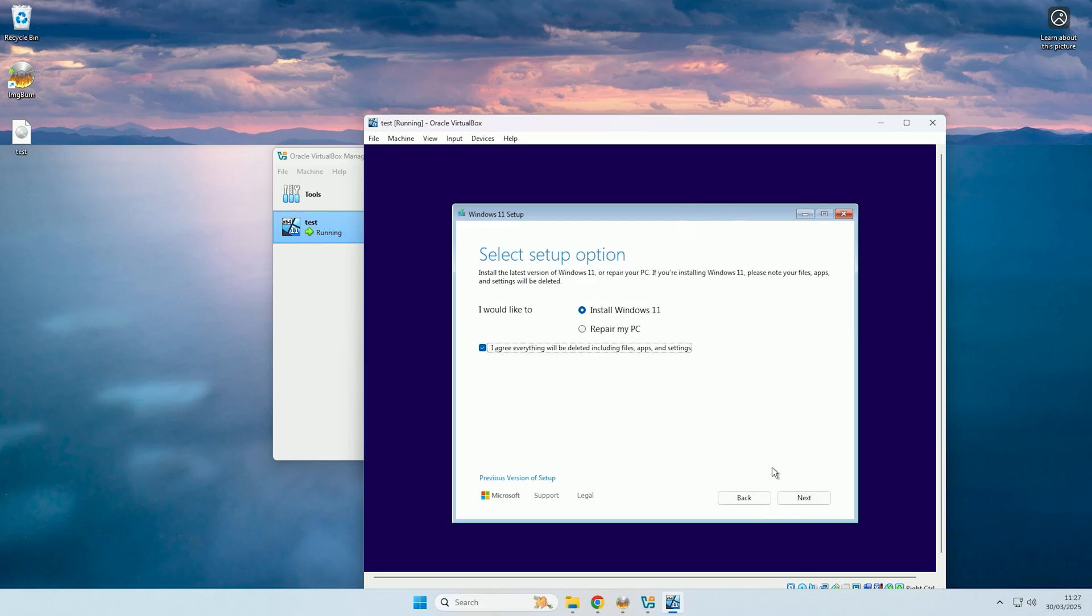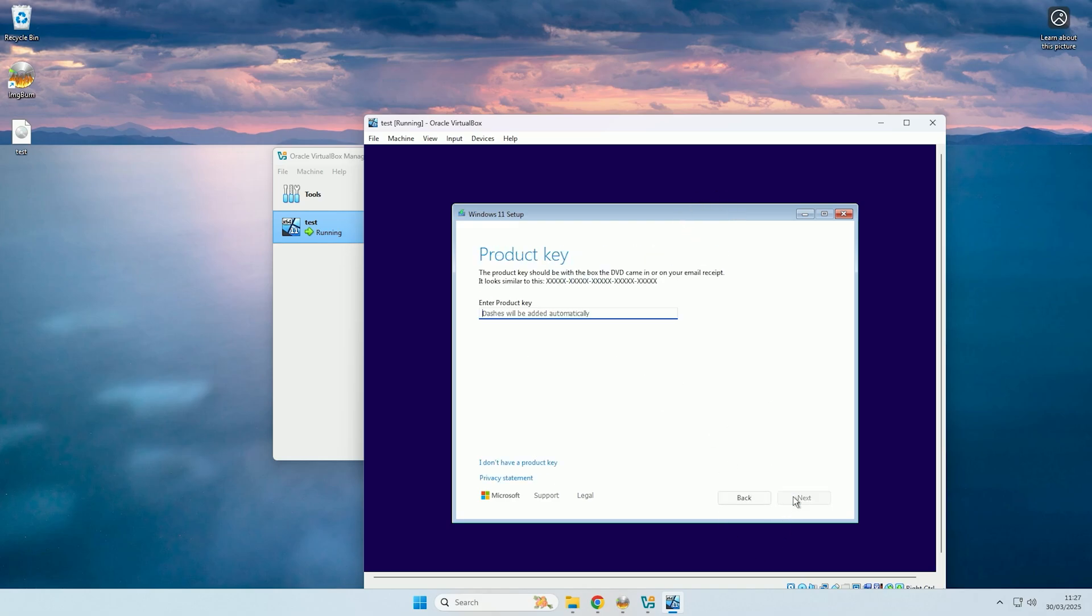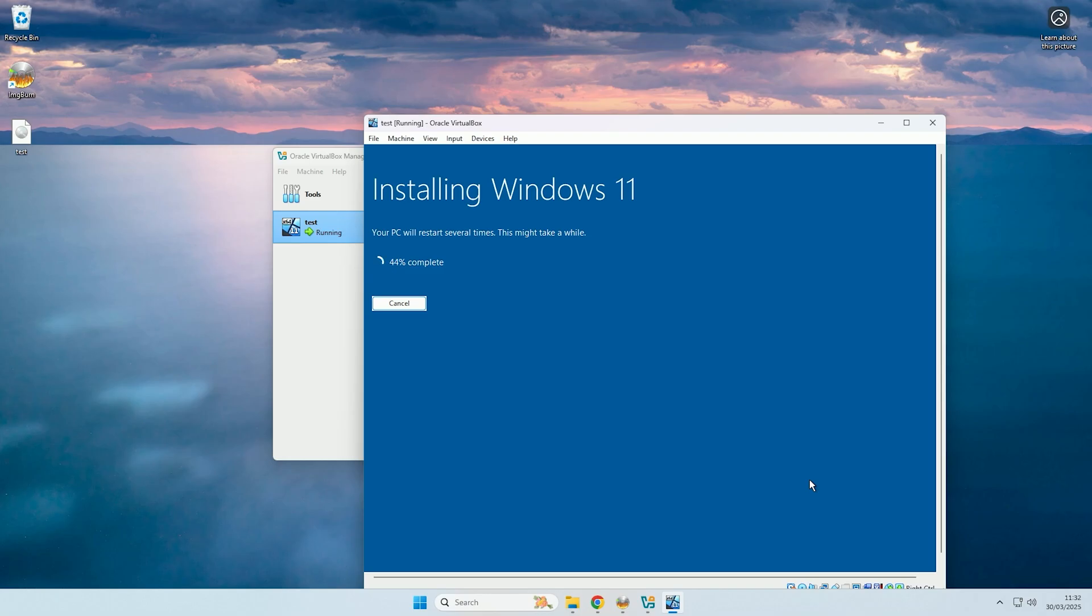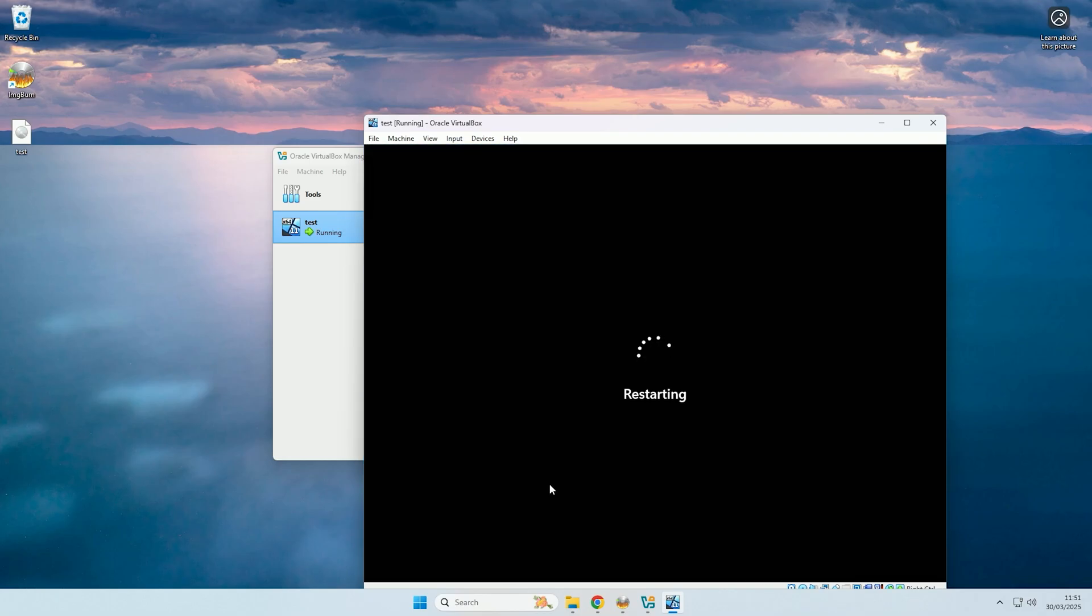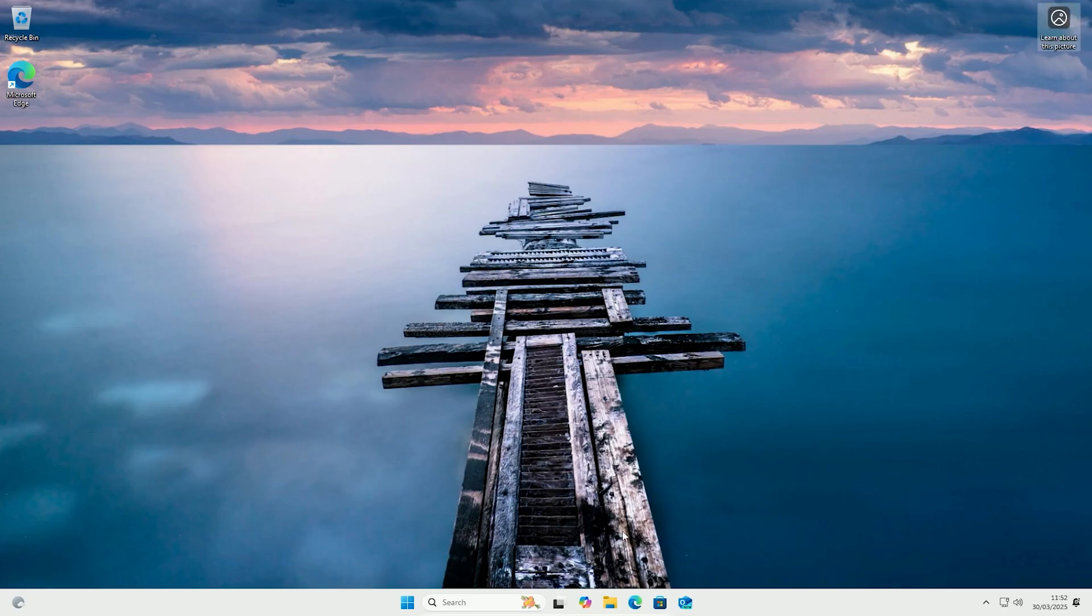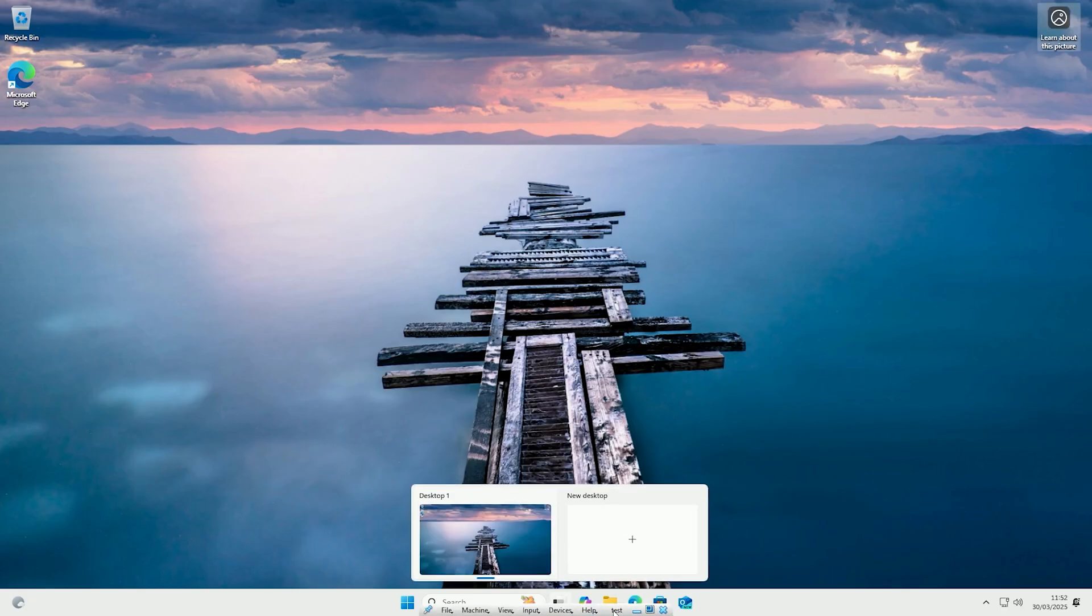So I'll just quickly go through the installer to show you that it does work. And there you go, as you can see, this ISO has successfully installed to this VM.